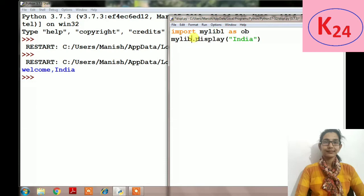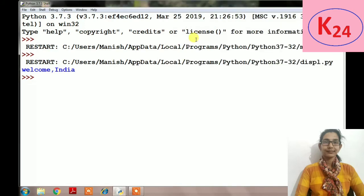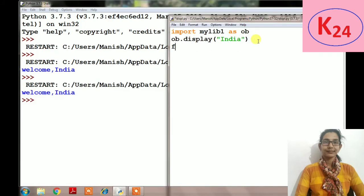Rename the library mylib1 as ob, so we will write ob only and then execute it. So the result is same, again welcome India. If our library has many functions and variables and we want to use only a part of the library, then we can use the keyword 'from'.